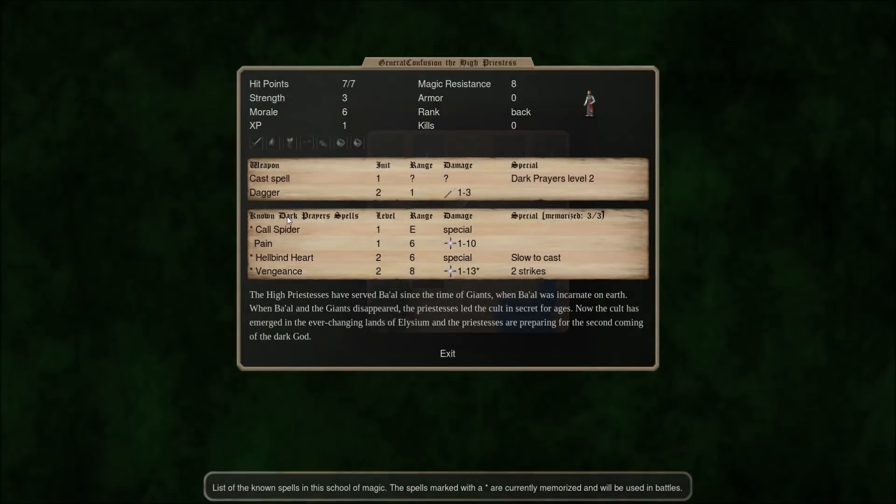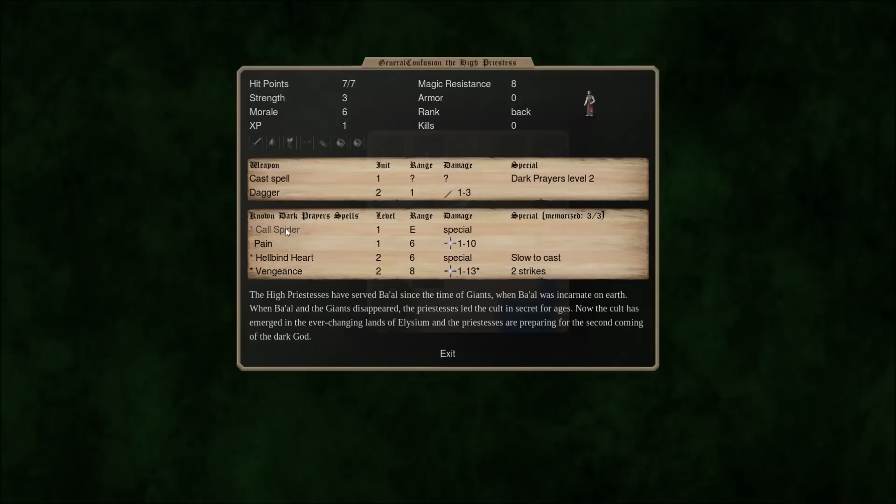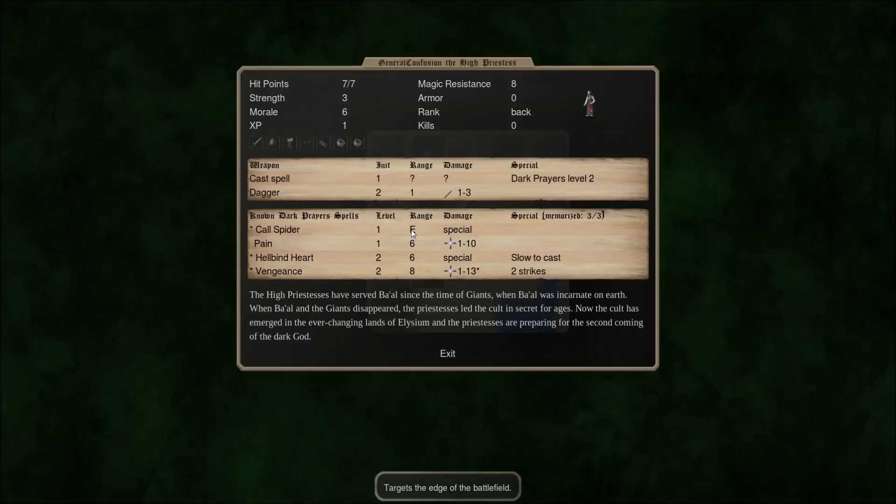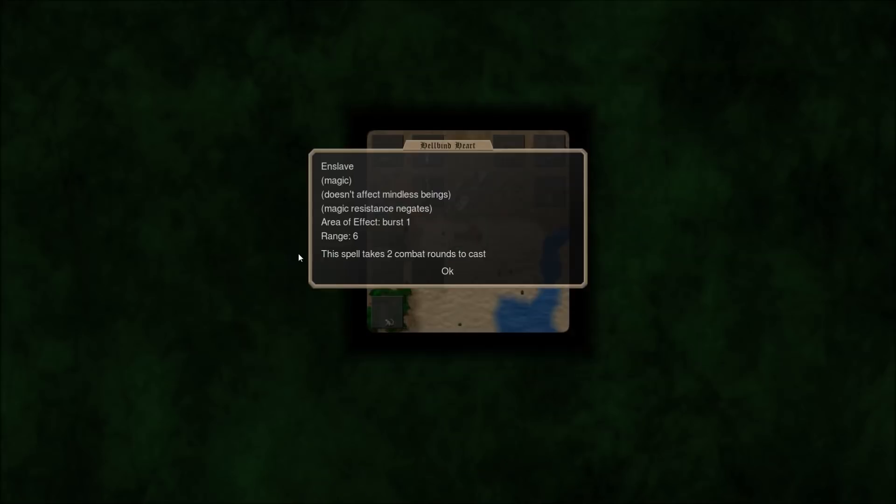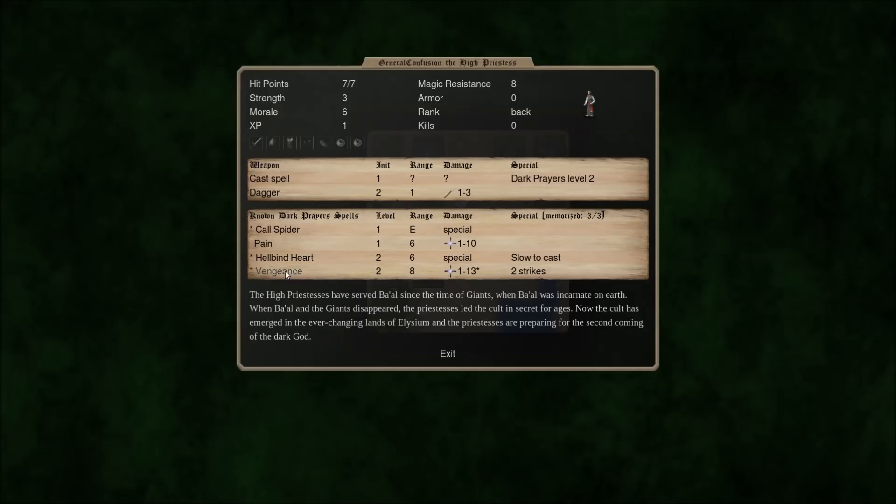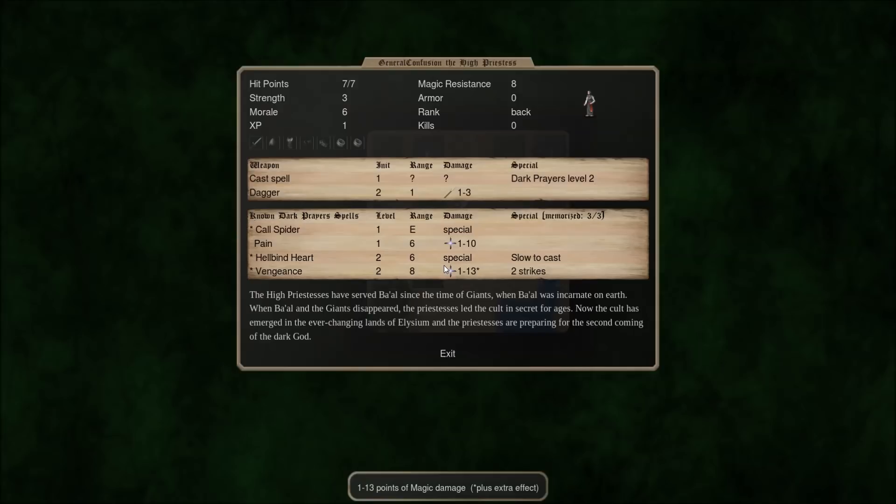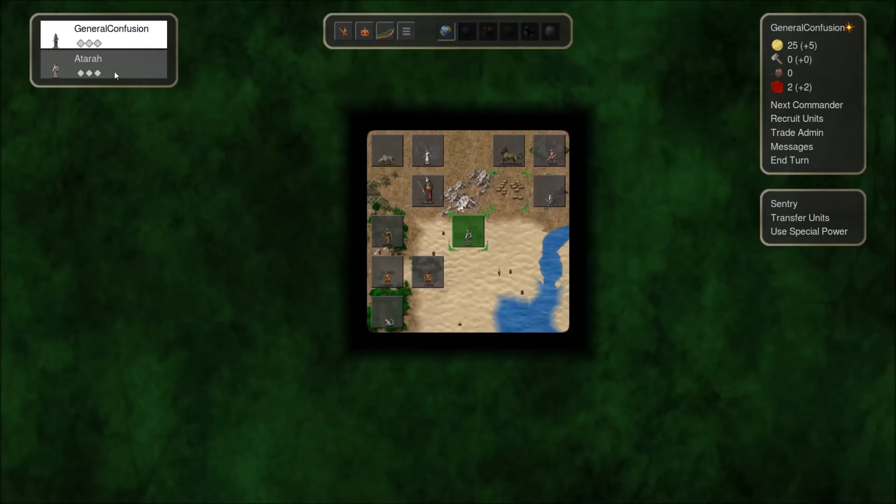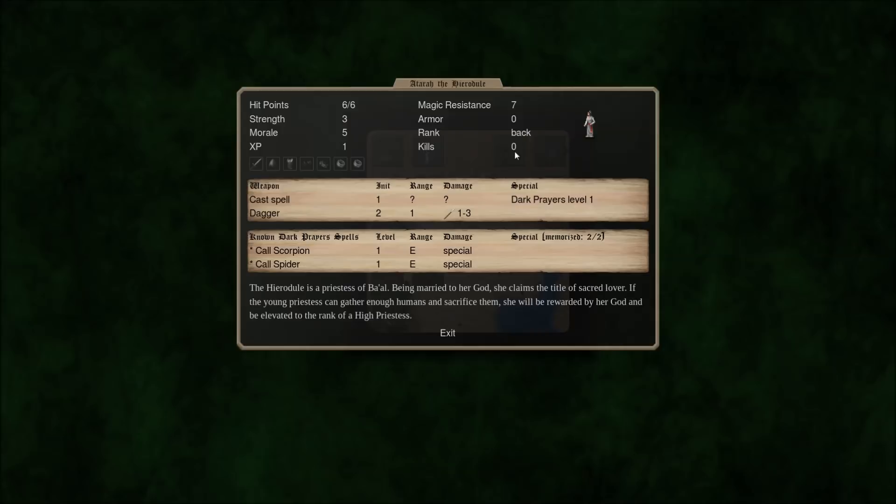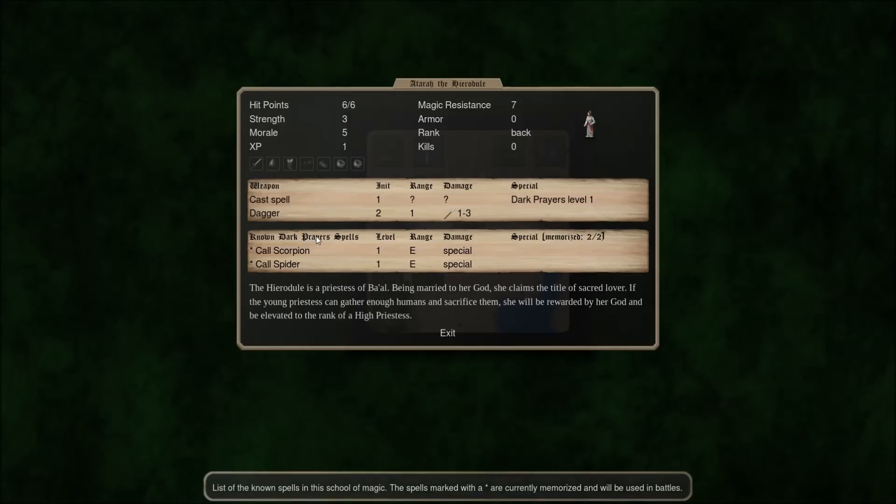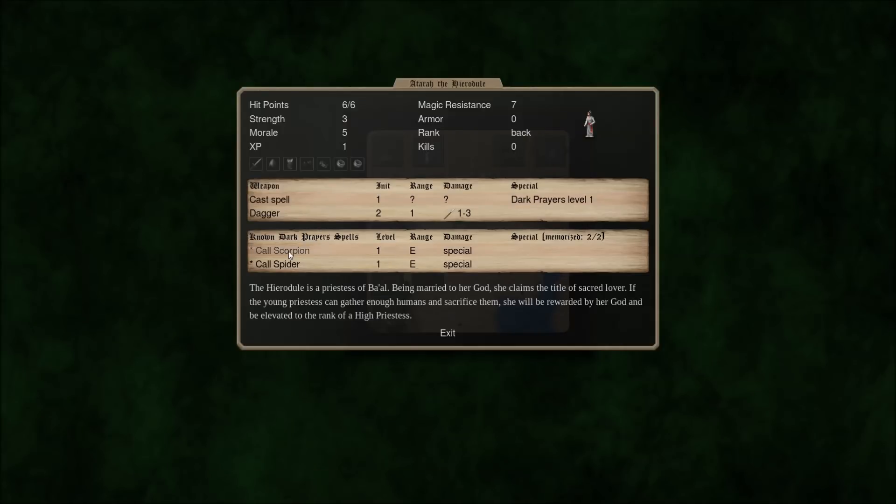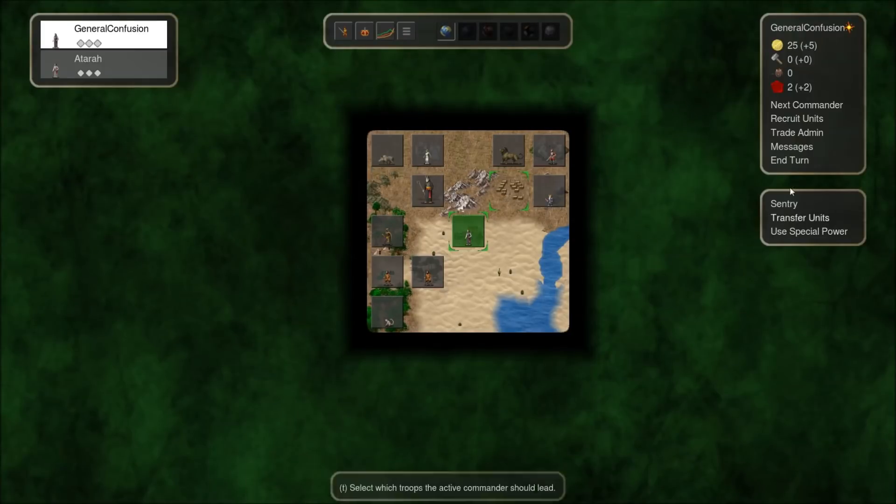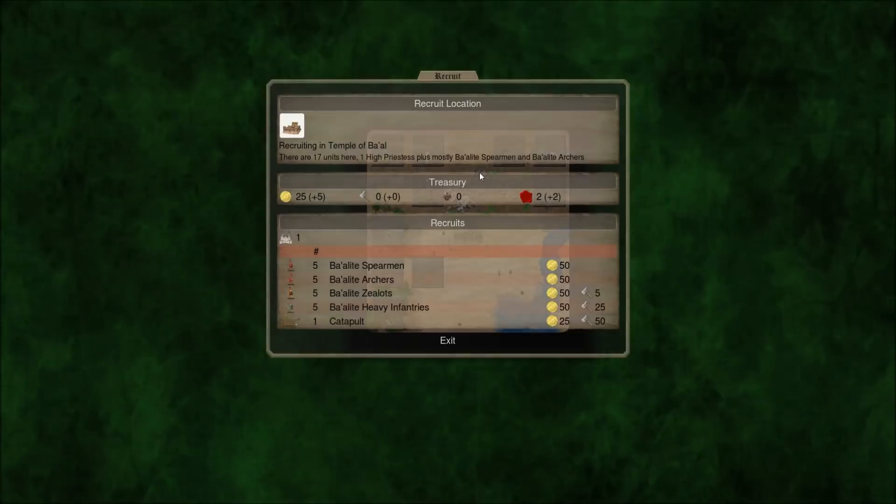I know dark prayers. I can call spider, which is fairly worthless. I can cast pain, which just does damage, and is level one. I can cast hellbind heart, which takes two combat rounds to cast, and is an enslaved spell, negated by magic resistance. And I can cast vengeance, which does two hits of significant damage plus a curse, and is level two. Then I also have this Hyrodul, who is a lower level caster in the dark prayers. Who can call scorpions and spiders? Lame. I start at the Temple of Baal. Interesting thing.